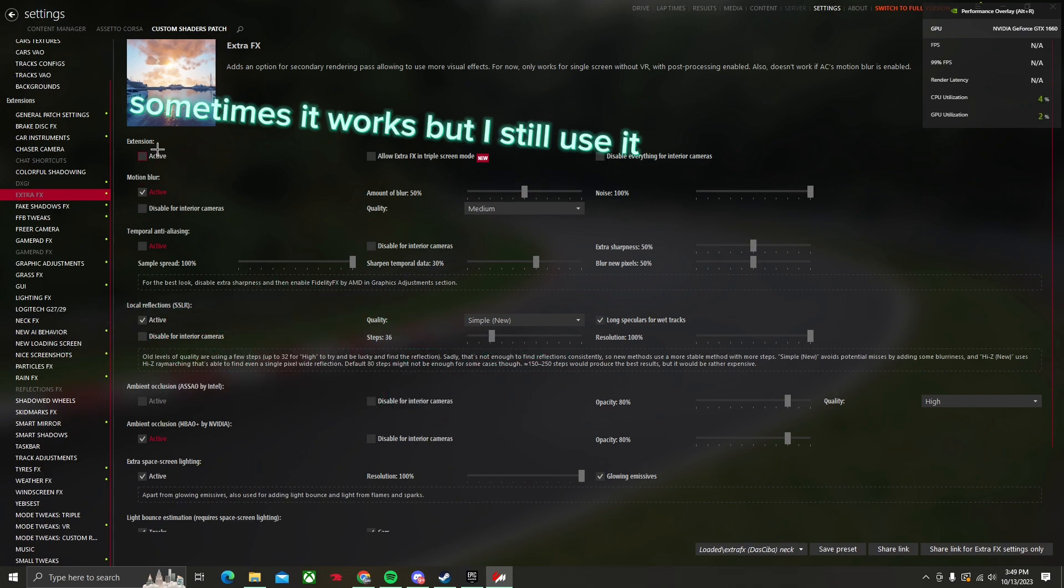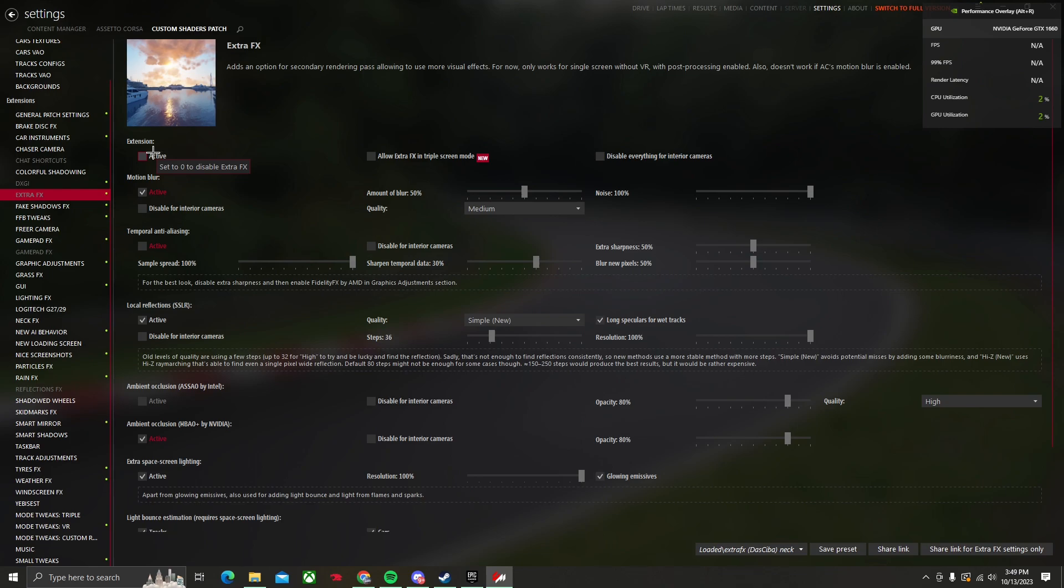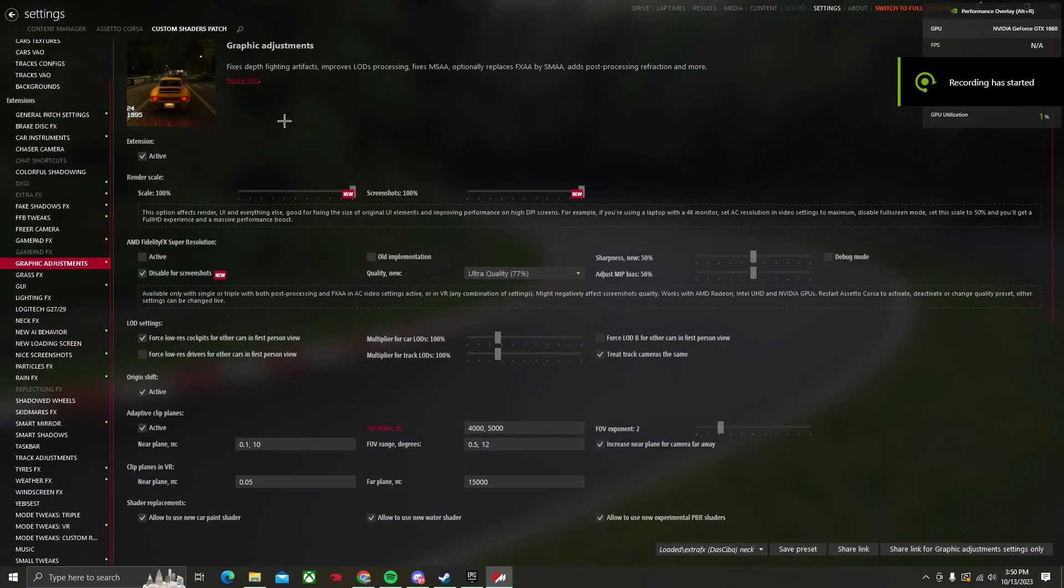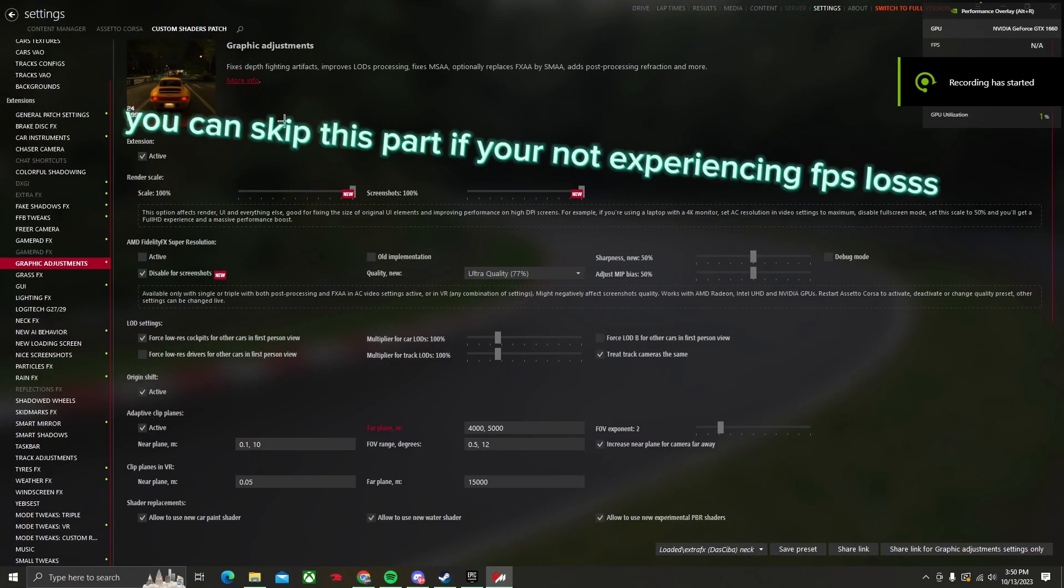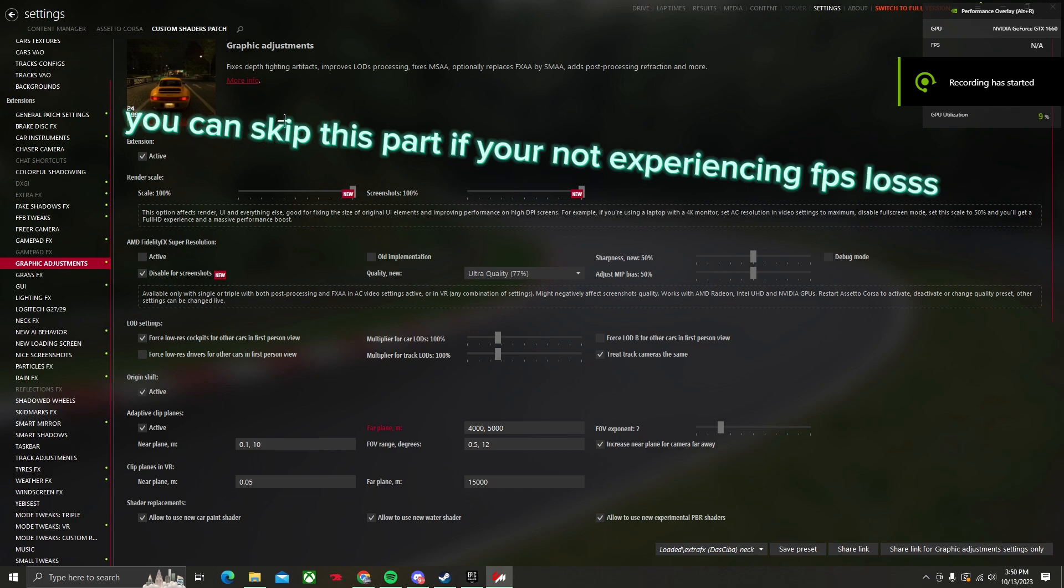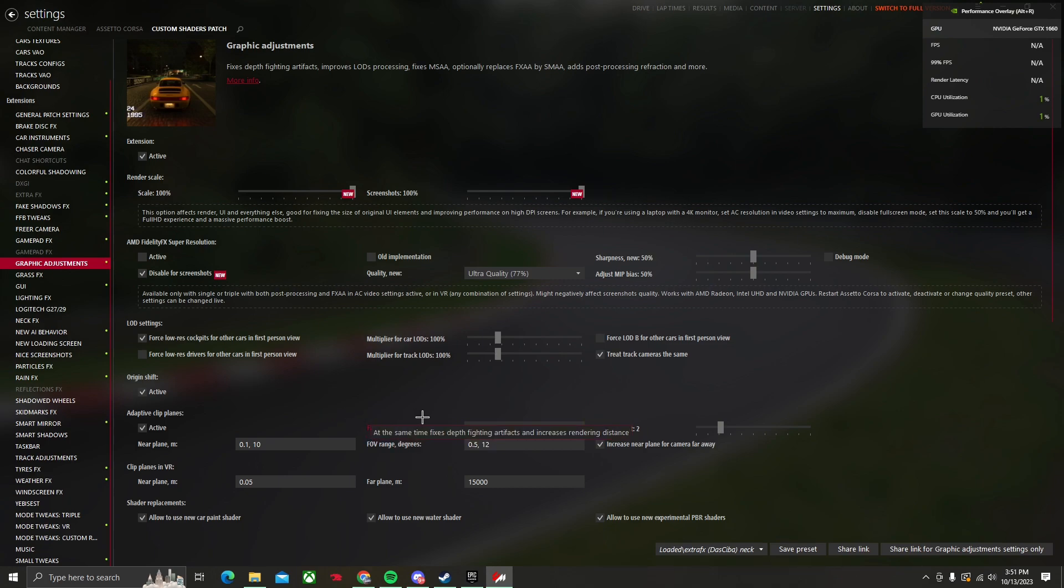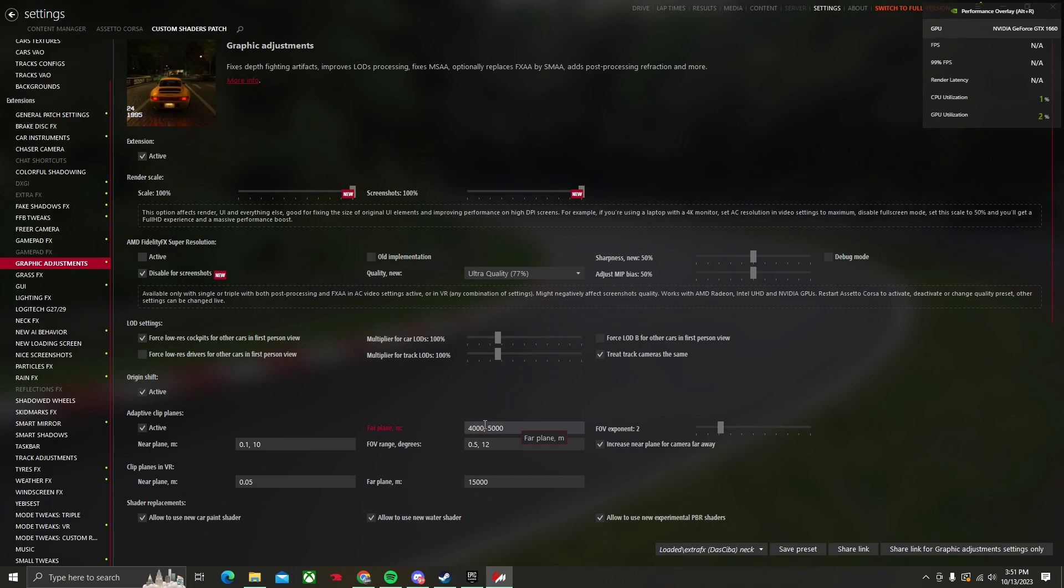Now we'll be going over FPS issues. This goes for any map. If you're experiencing FPS loss or any issue like that, the first solution is lower your view plane. What this is, is how much you can see in front of you. For example, the default would be like 100,000. We want to lower this to either 4,000 to 500.